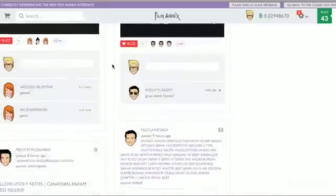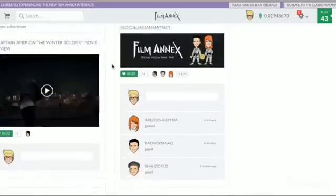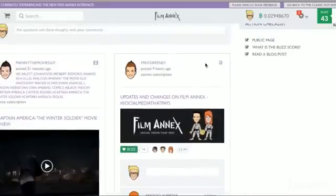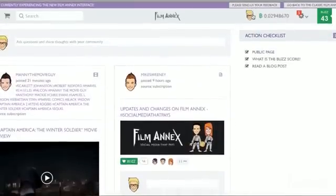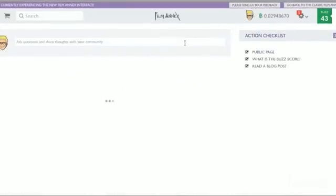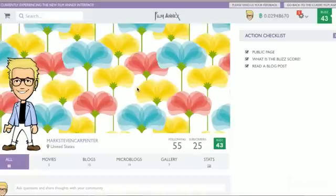Here's your main page right here. Scroll in and out. Here's your avatar. Just click on my avatar here. Here's my main page, Mark Steven Carpenter.